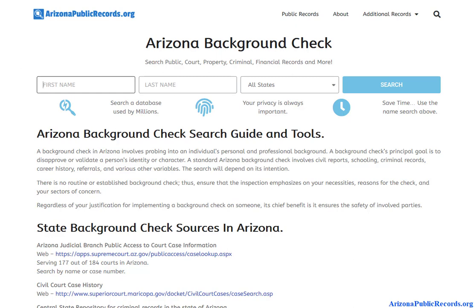If somebody is living in Arizona now but has a criminal past in, say, California or Florida, and you're only researching Arizona records at the county or state level, you're not necessarily going to see what happened in those other states. This tool gives you an opportunity to get that big-picture view of previous addresses and records in other states. Come on down to ArizonaPublicRecords.org and check out all the public databases available to help you with your free background check in Arizona.